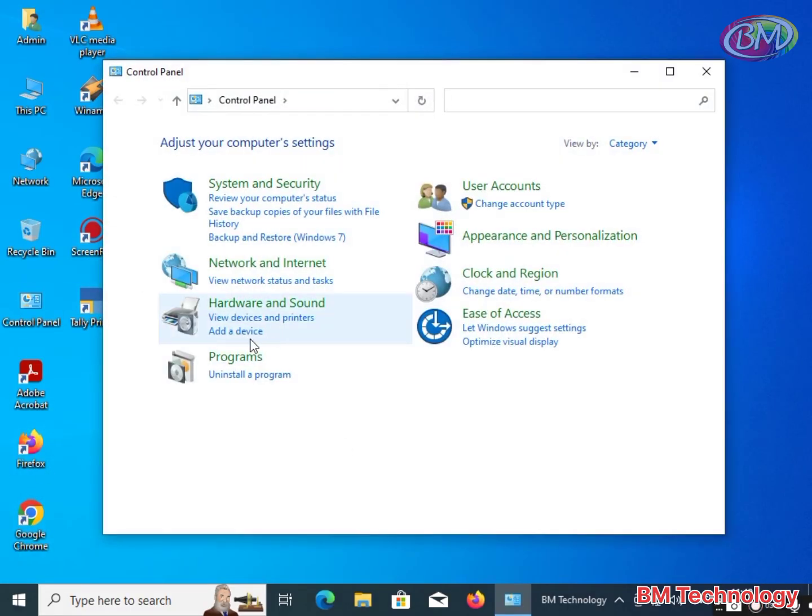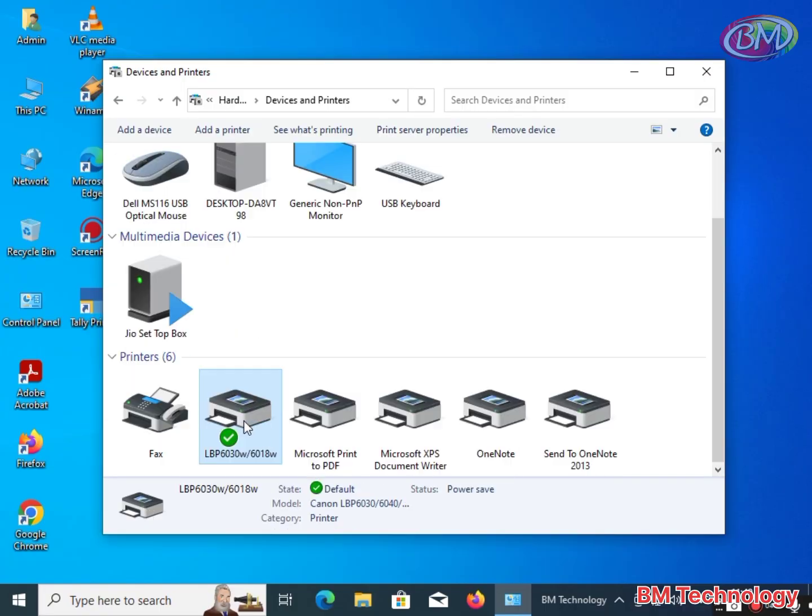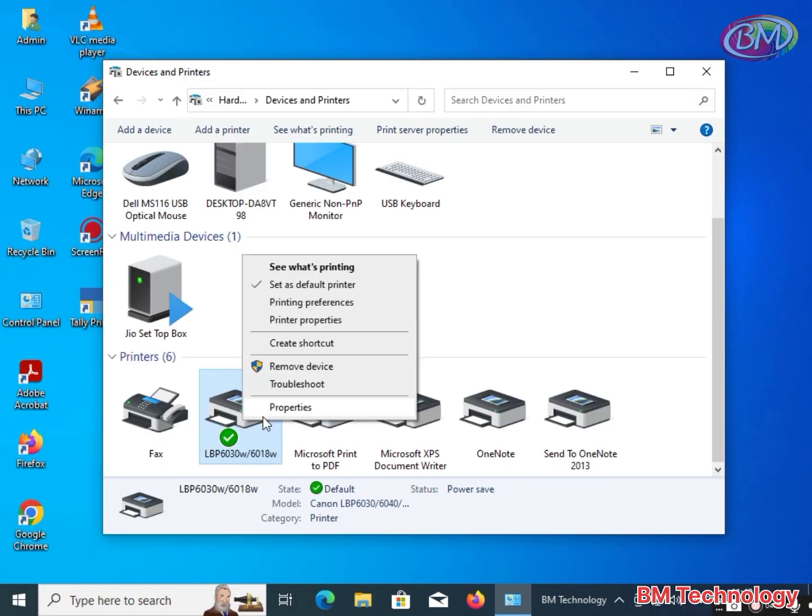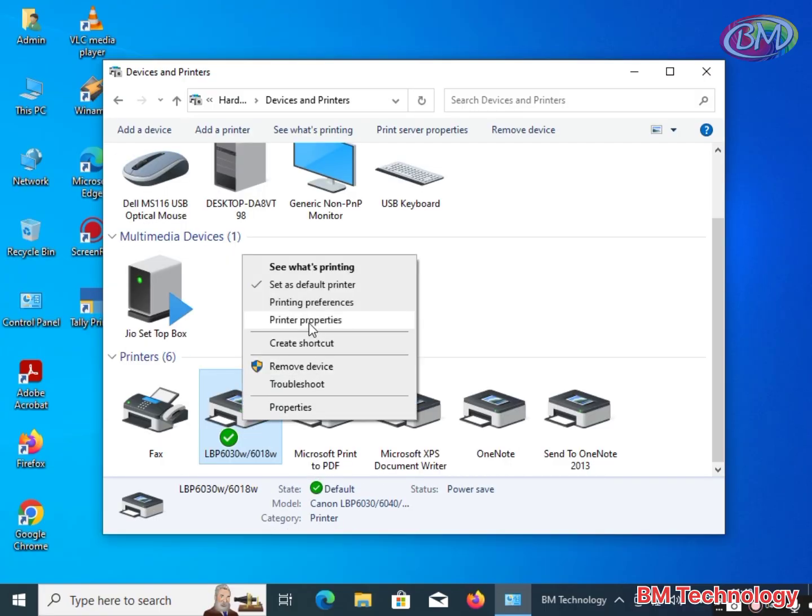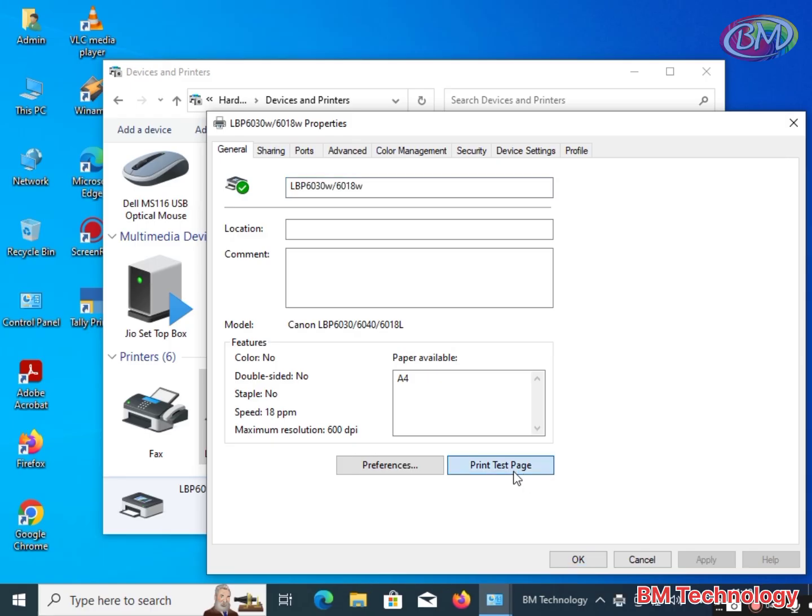Click on View Devices and Printers. Scroll down, right click, click on Printer Properties, and click on Print Test Page.